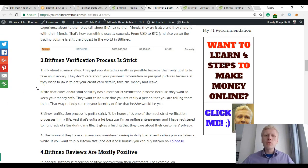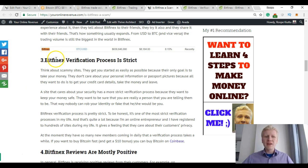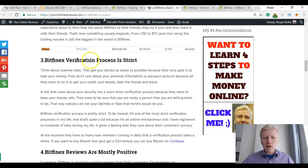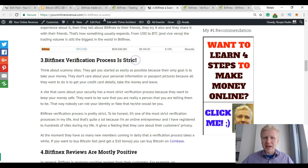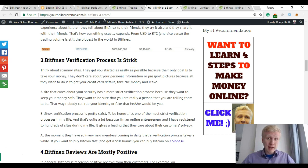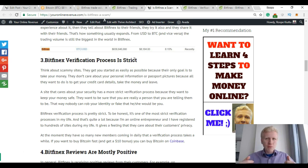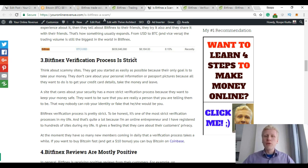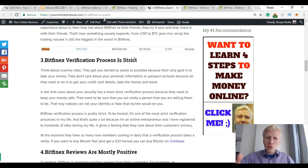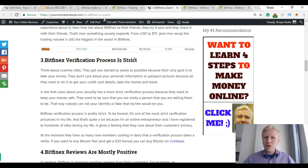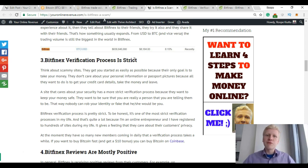There have been also complaints regarding their verification process because Bitfinex verification process is very strict. That's also one reason why they are not a scam, because if Bitfinex would be a scam they would just take your money right away. They wouldn't want to be sure that you are you. They wouldn't want to have your IDs or utility bills if they would be a scam.